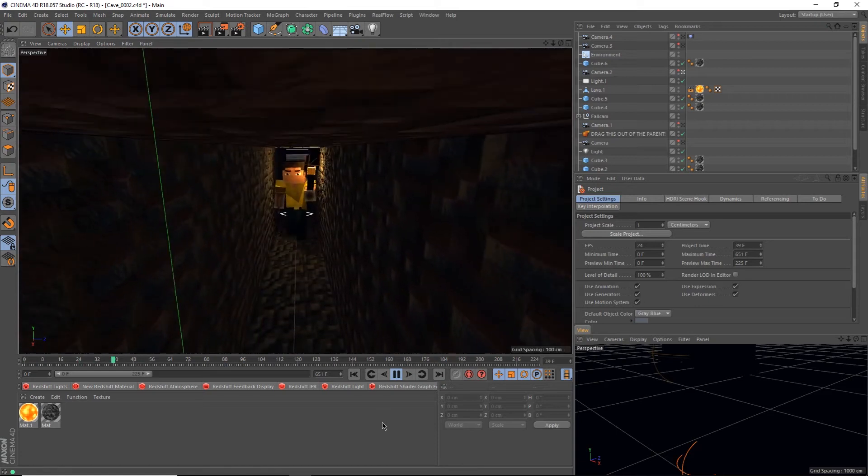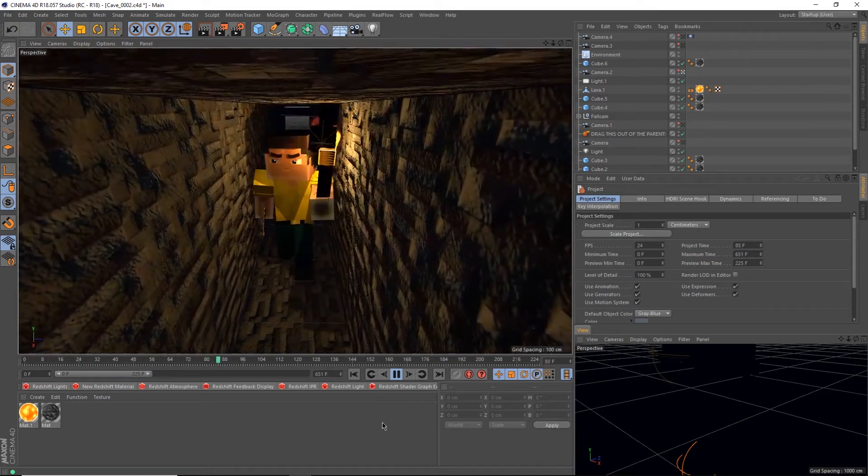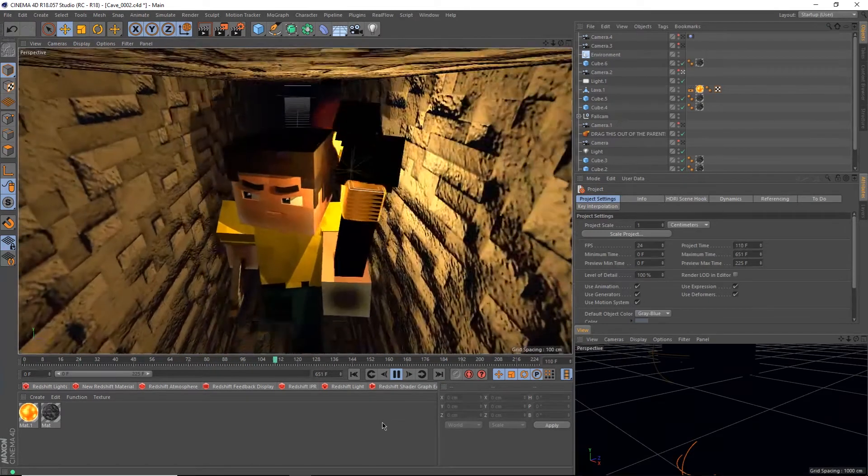Want to make your animations pop with subsurface scattering? Now it can be as simple as this. Stay tuned.